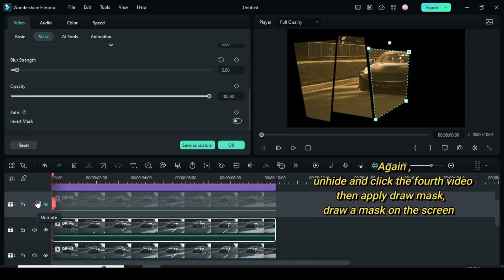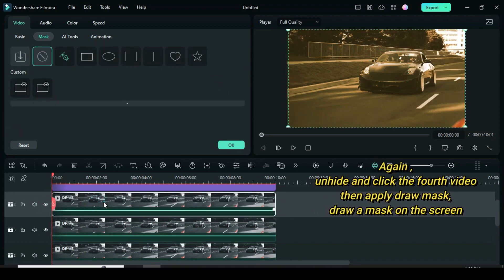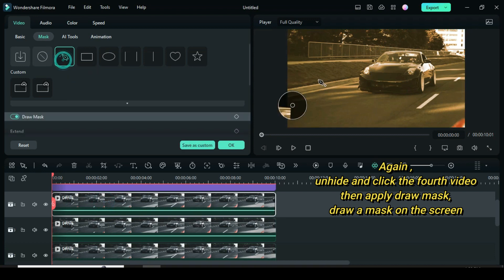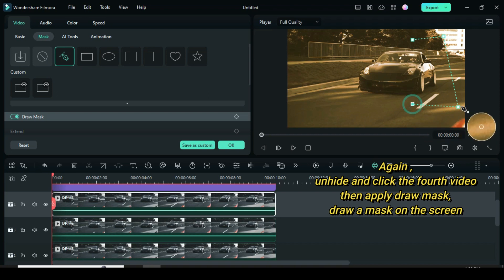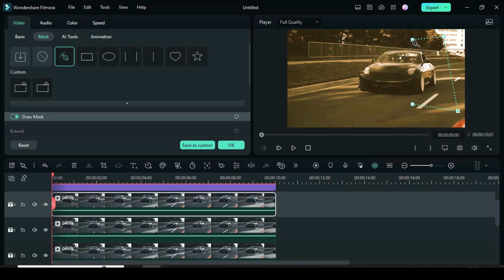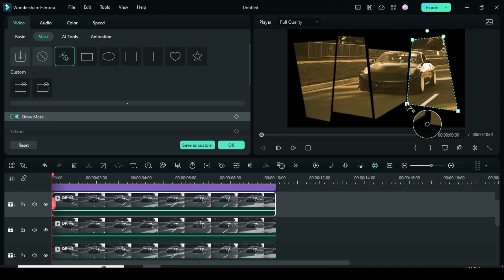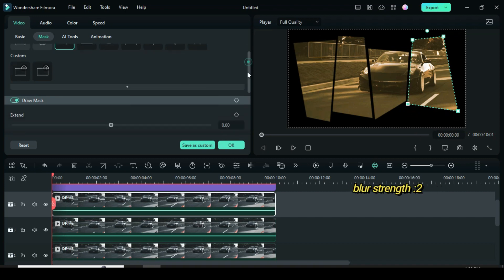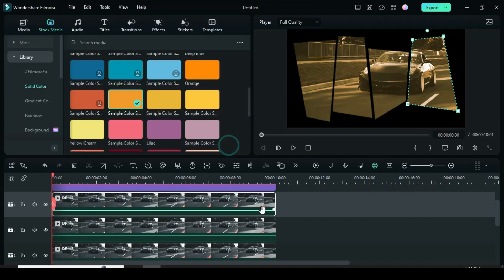For the last video, unhide the fourth video, click and apply draw mask. Then draw and adjust on the screen. And just like the rest, increase the blur strength to 2.